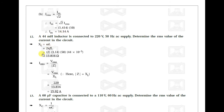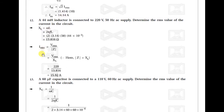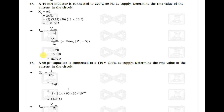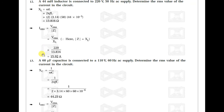Another example: a 44 millihenry inductor connected to 220 volt, 50 Hz source. Using XL = ωL = 2πfL, we find XL, and since Z = XL for a pure inductor, Irms = Vrms / XL = 15.92 ampere.